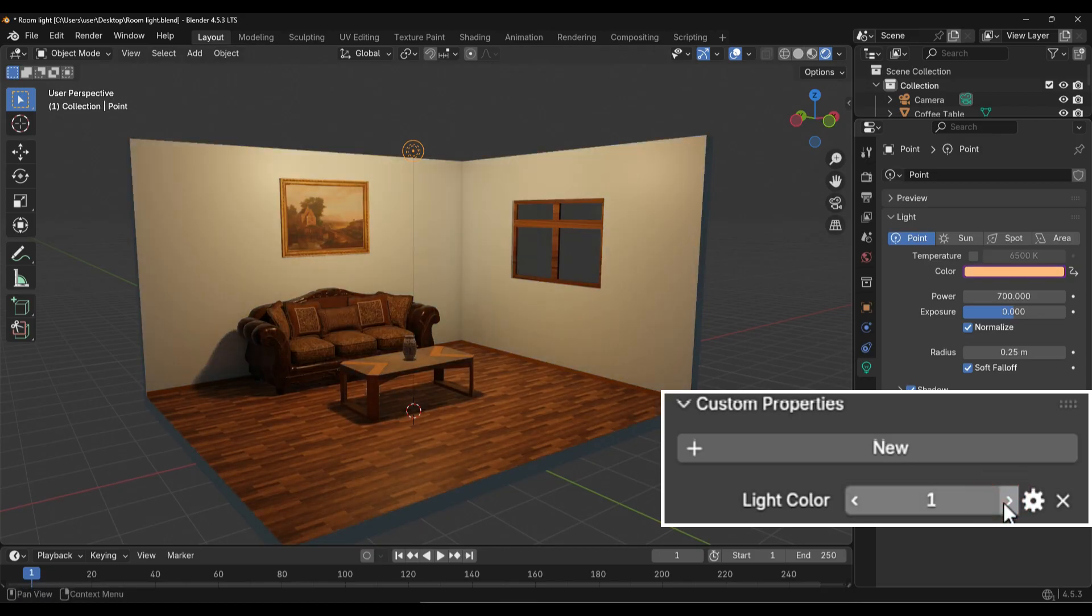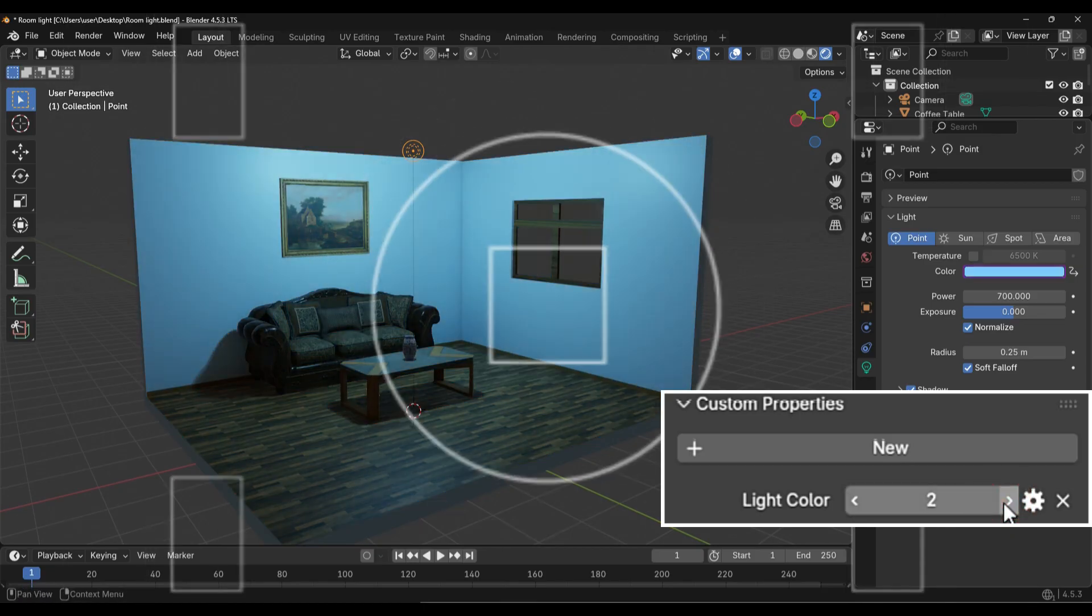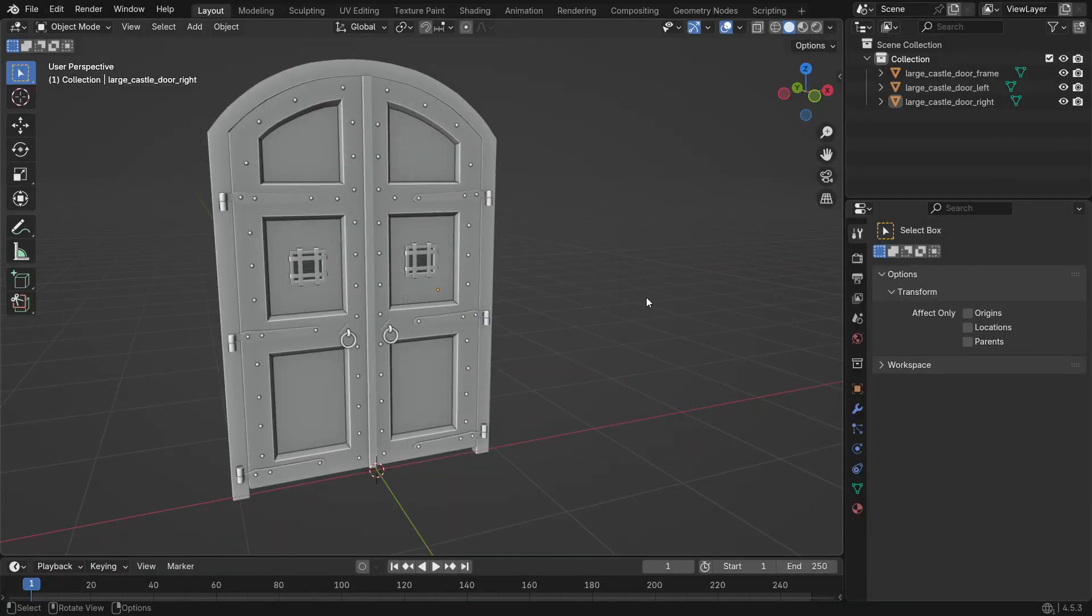Let's see how it works with a simple example. Here, we have a double door model. We'll add a custom property to control the opening of the right door panel.